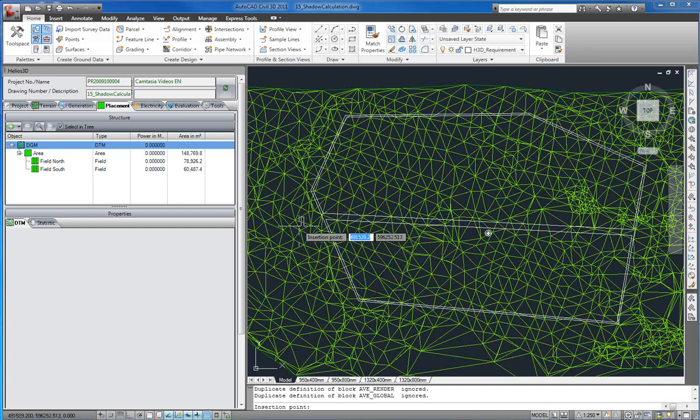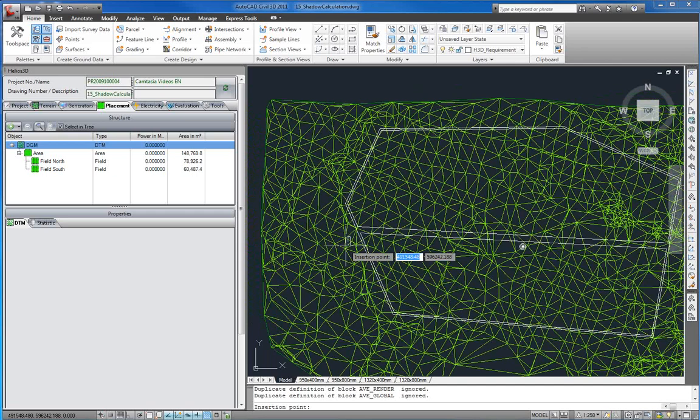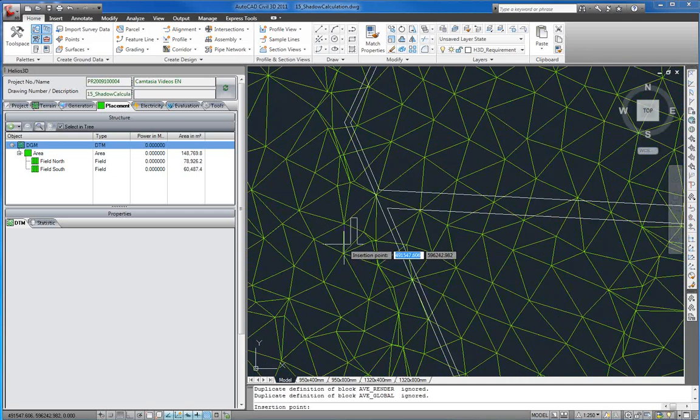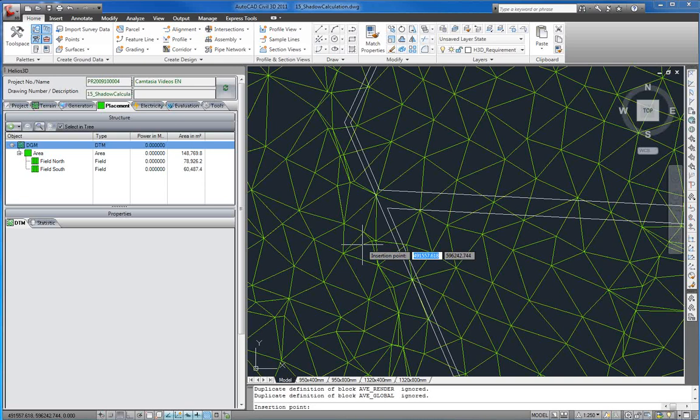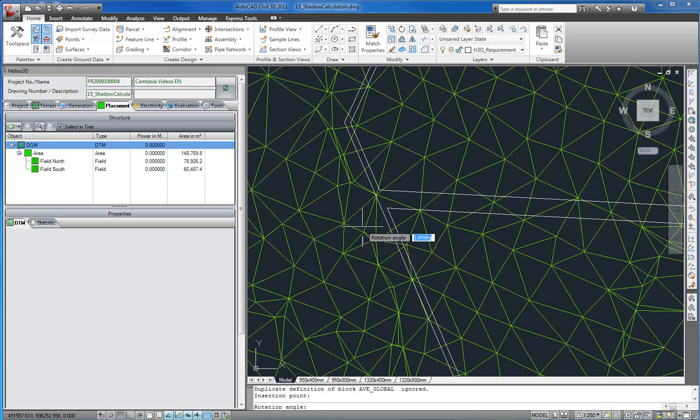Now we can enter the location of the house by pointing into the drawing and afterwards we can rotate the house into position.